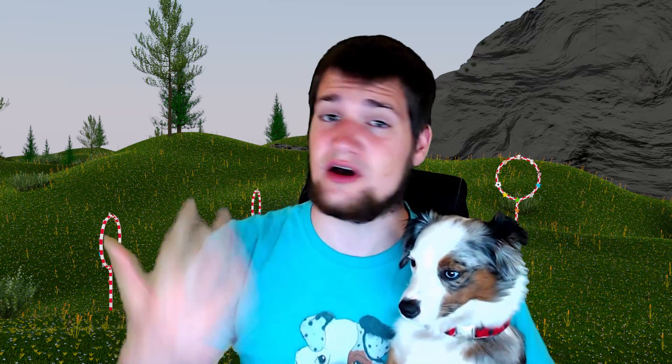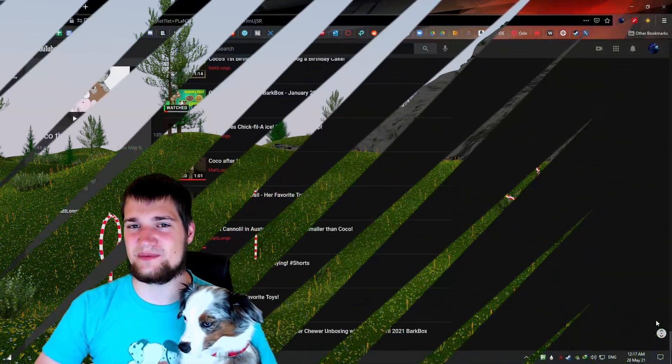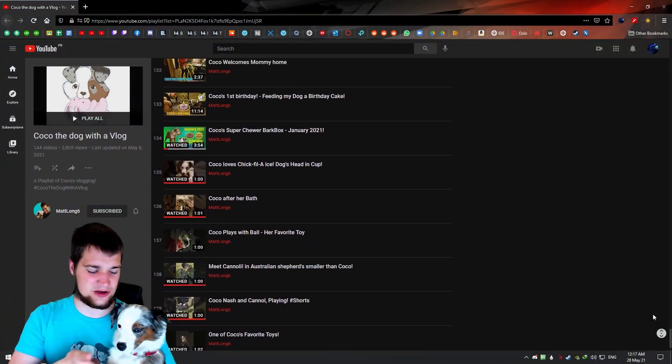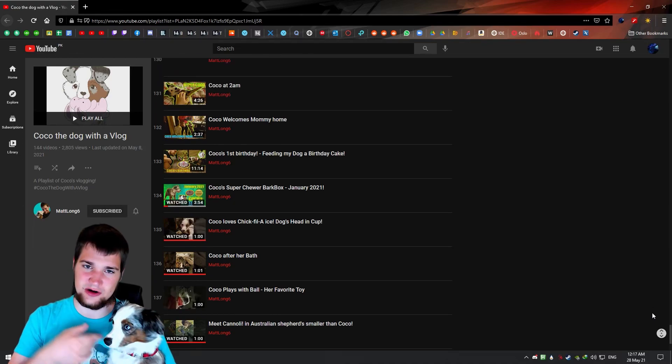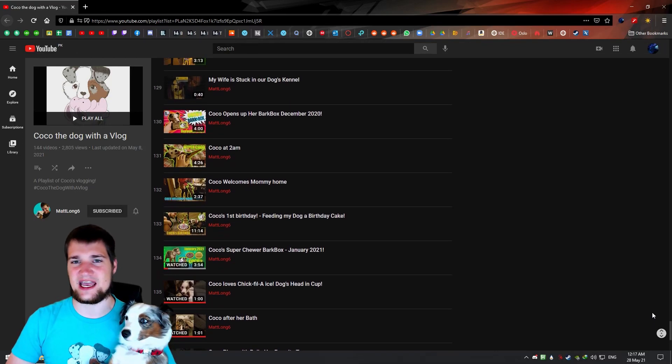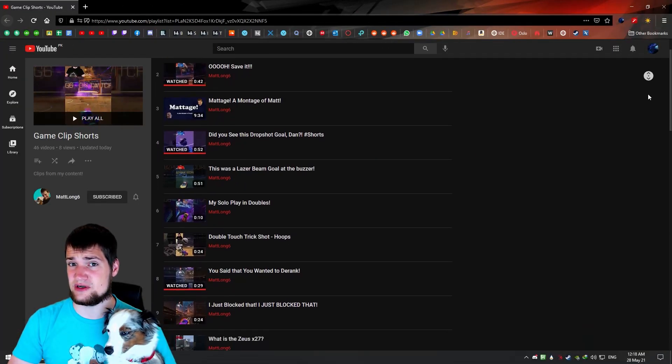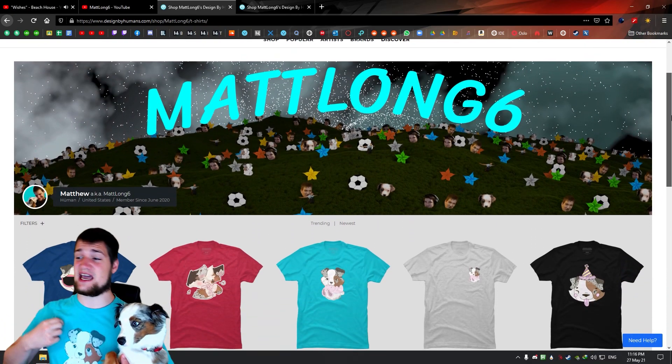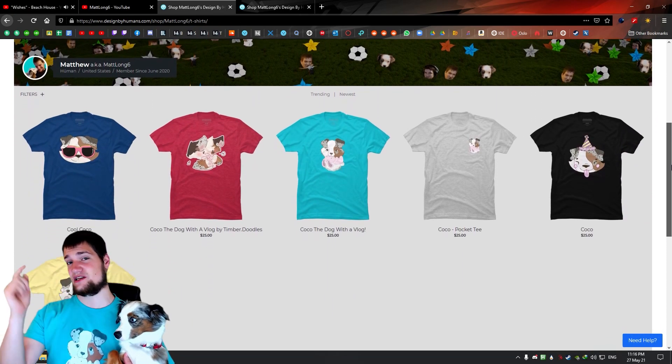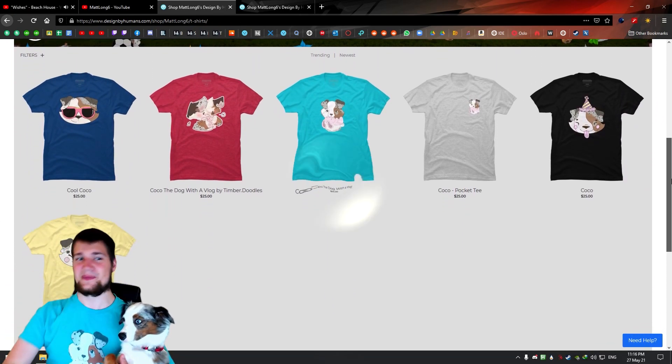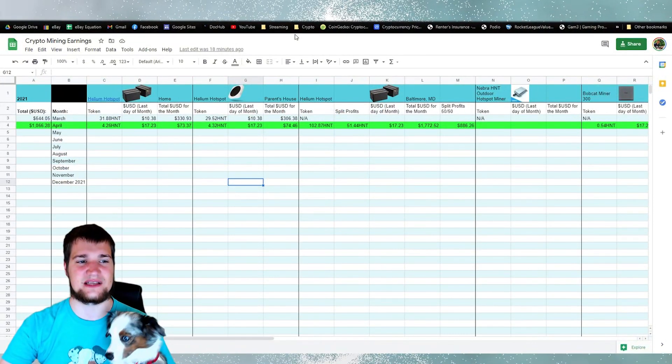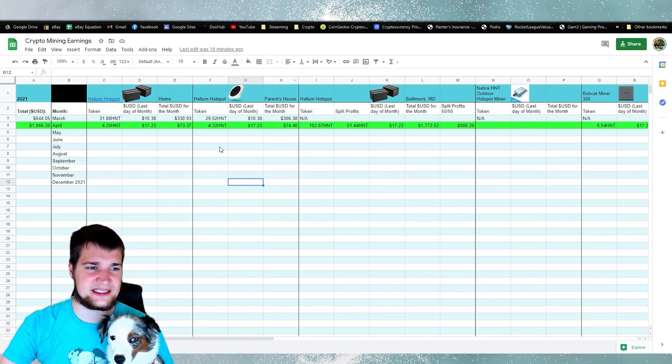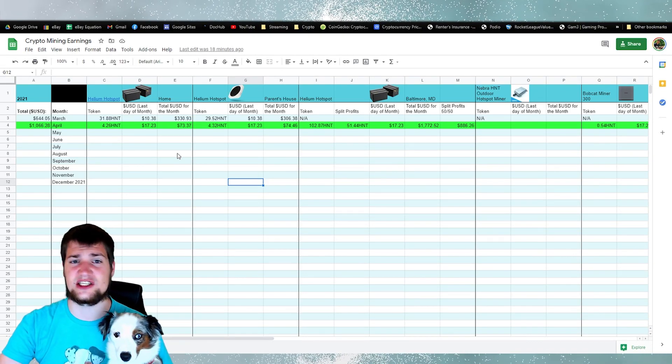So I decided to start making this series every single month. We'll be reviewing how much money I made with my hotspot miners with Helium and my other miners if I have any set up. We'll do a little update about that once a month. Before we get started, go check out Coco and her vlog, and I've been doing a lot of gaming short videos if you're interested in that kind of thing, and merch in the description. Anyways guys, without further ado, let's get started.